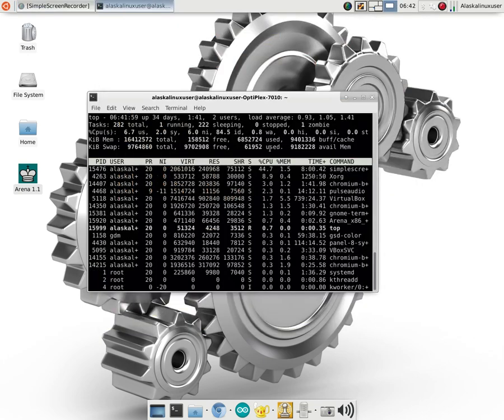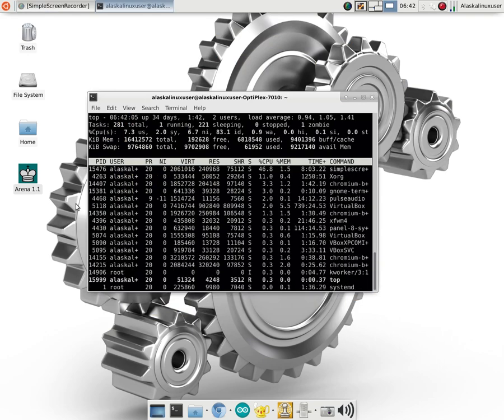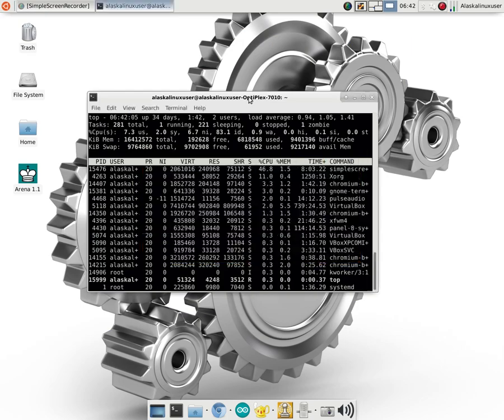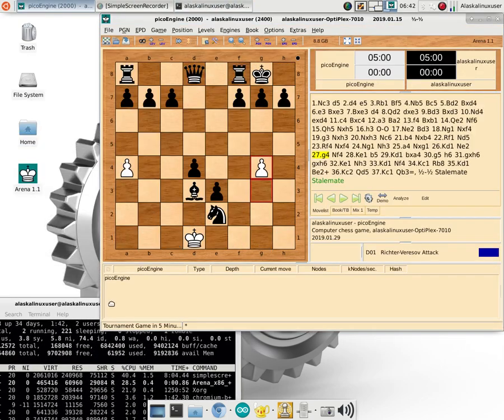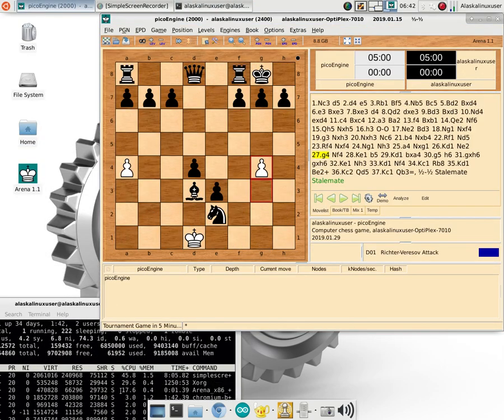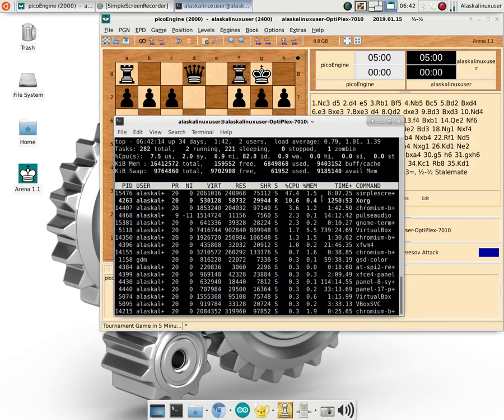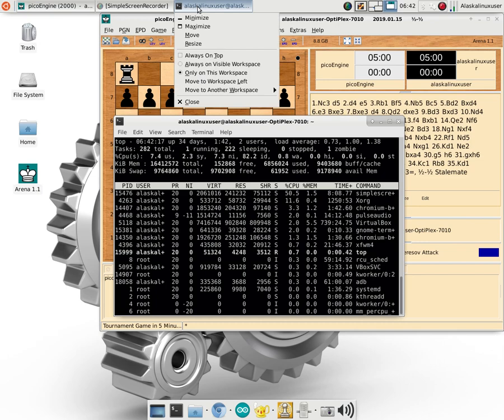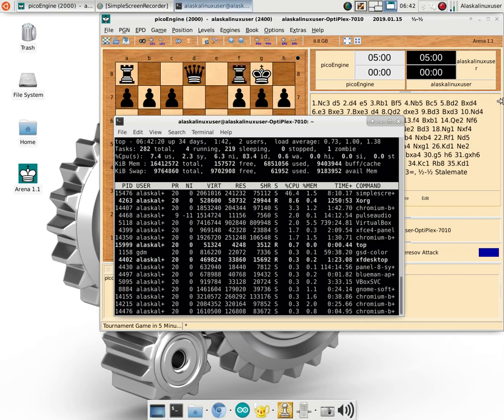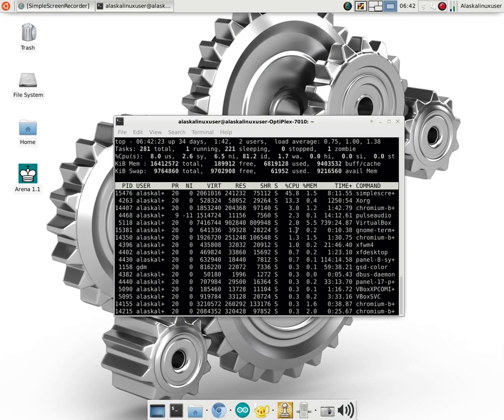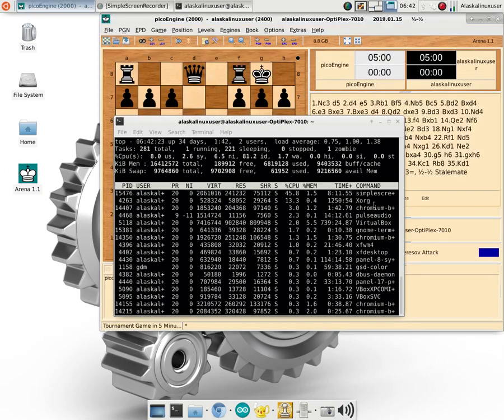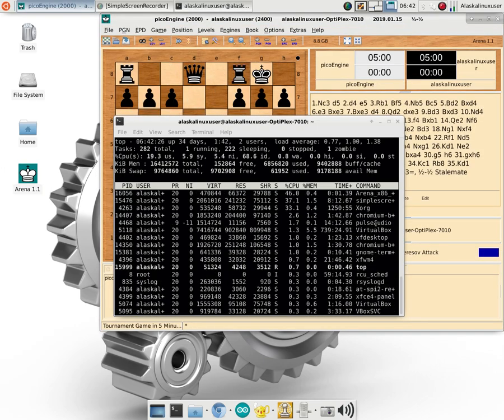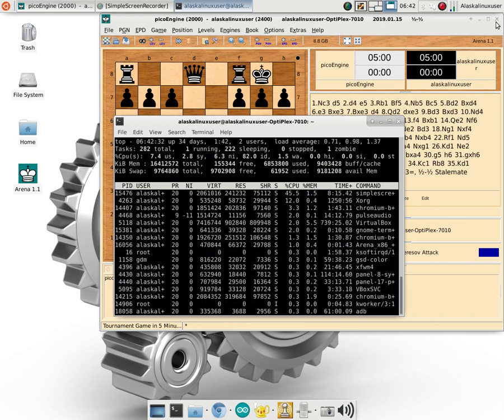Notice that the chess app that we have here is not even listed because it's not really using any process. Maybe if I close it, it might show up for a second. Or perhaps if I open it, there it was for just a second. Arena showed up for a second, being in the top process.